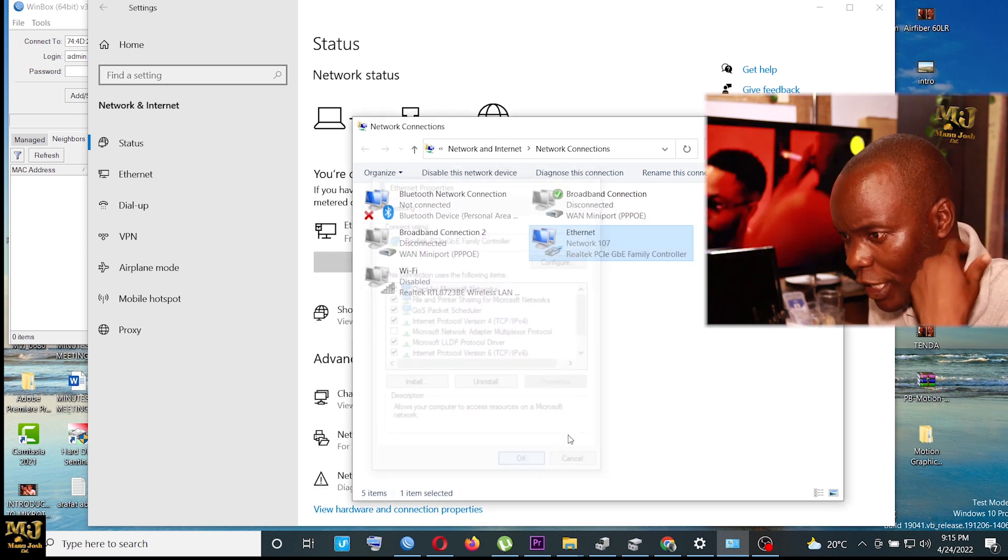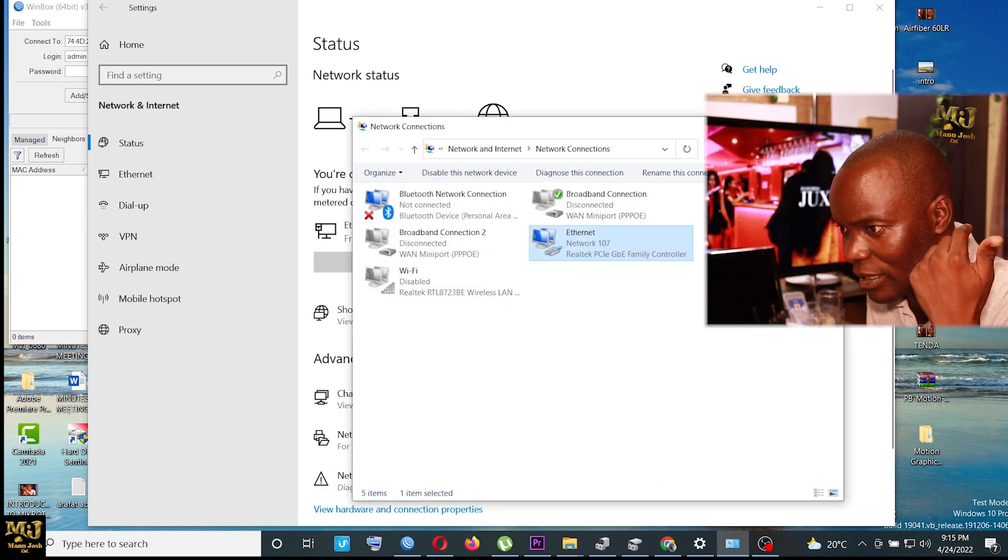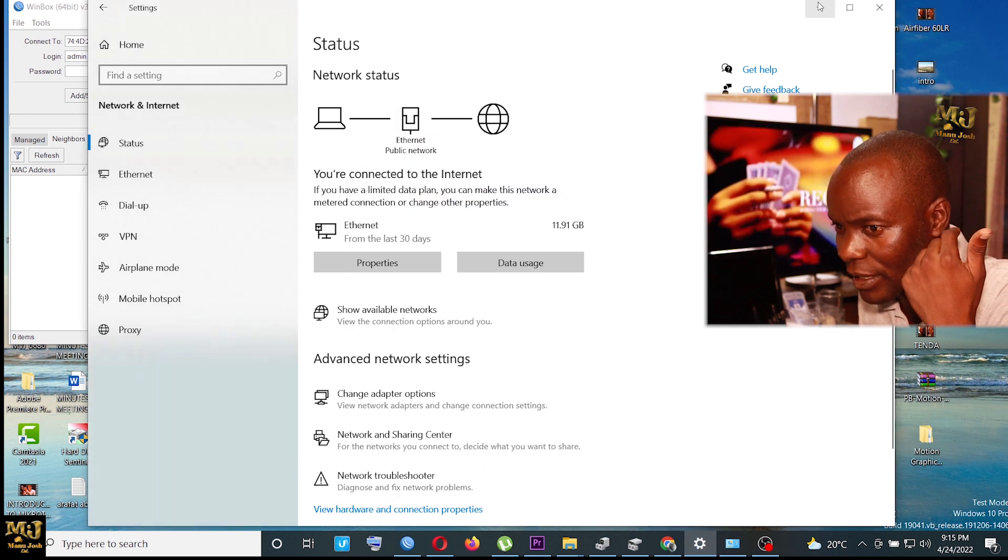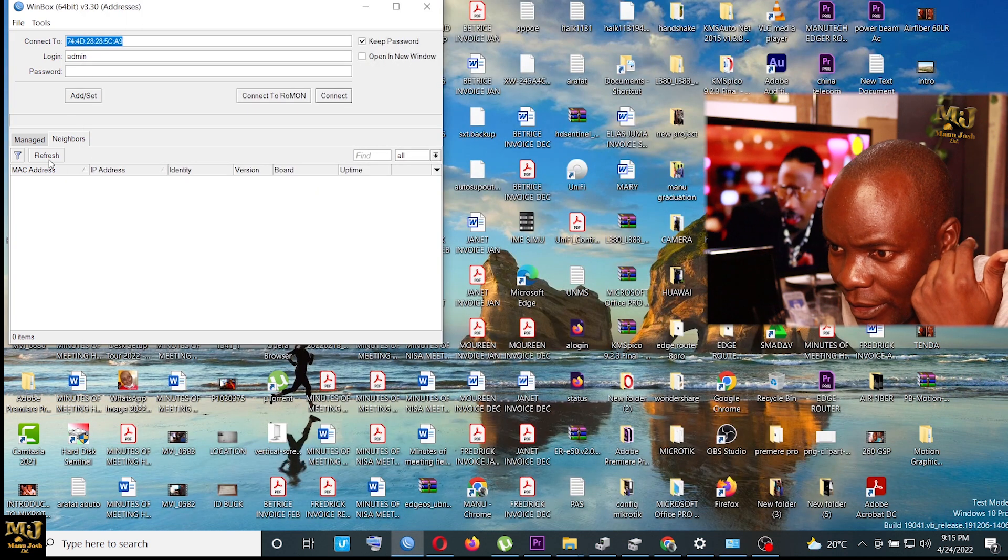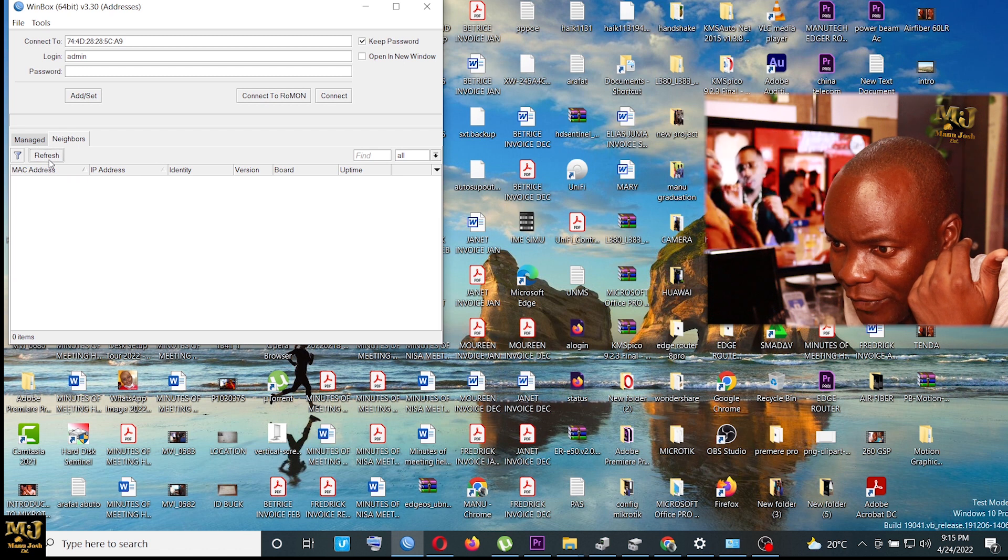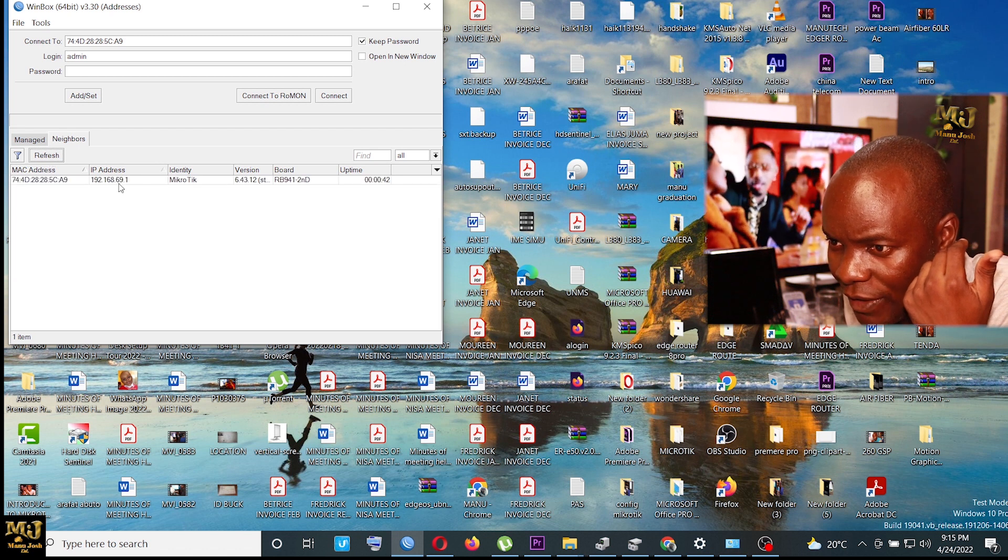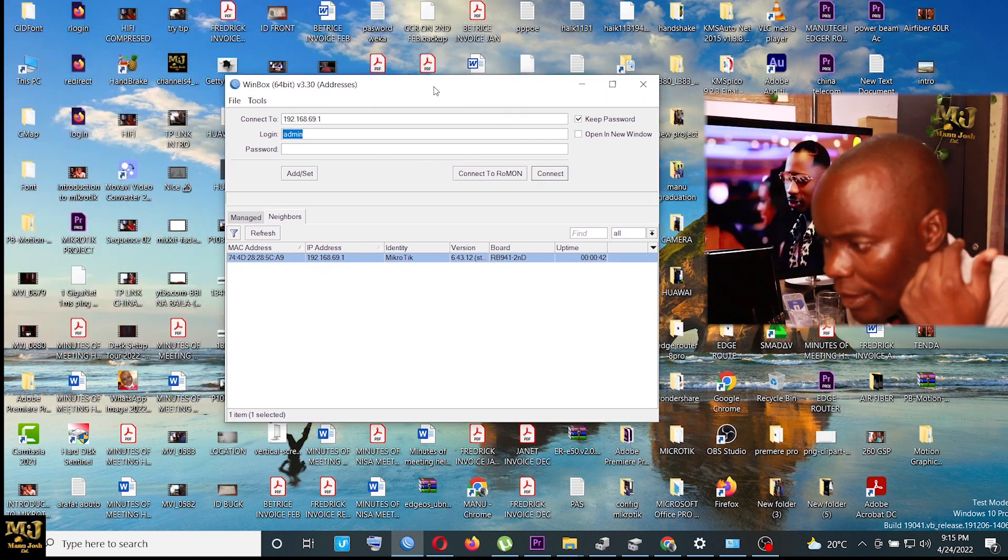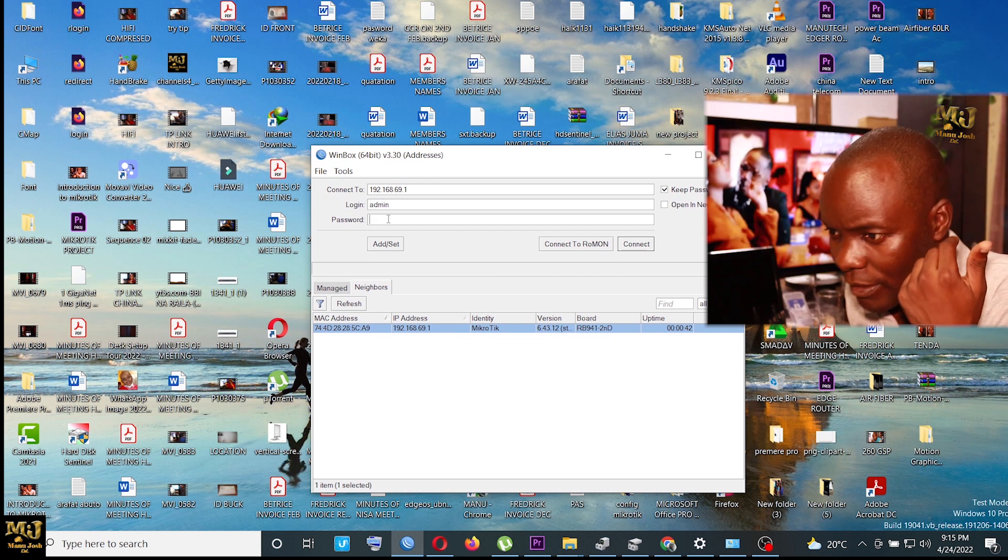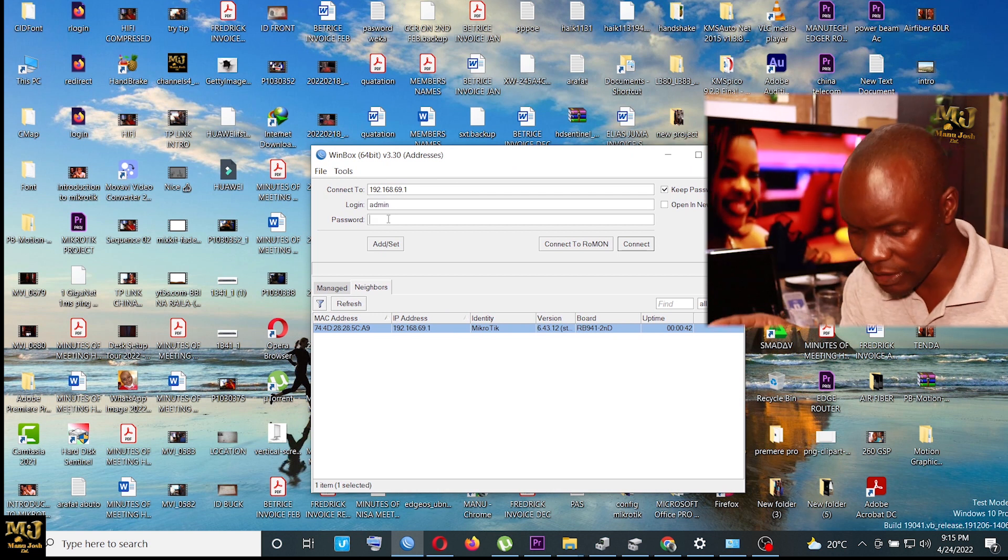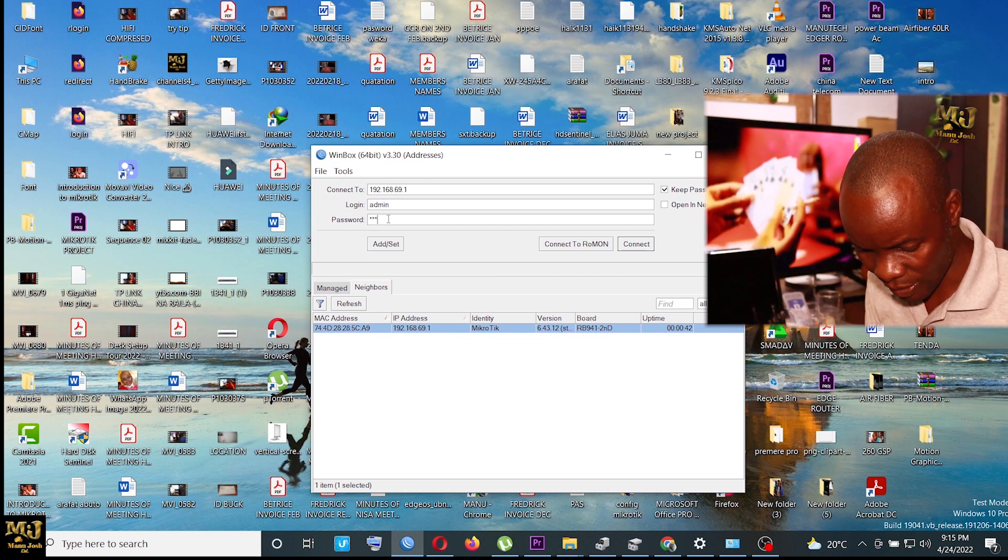So already you are seeing it's having internet. It's giving me internet. So let me refresh it. Let me refresh it back and see the IP. You are seeing even the IP which it has obtained. It has obtained that IP. So if I log in, so you are seeing it's 69.